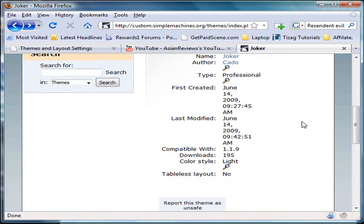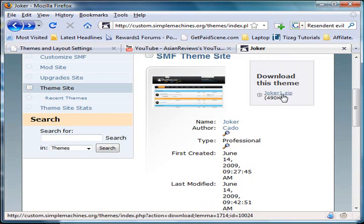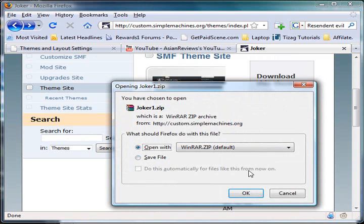I'm currently using version 1.1.9. That's the version, and we'll begin by downloading the theme.